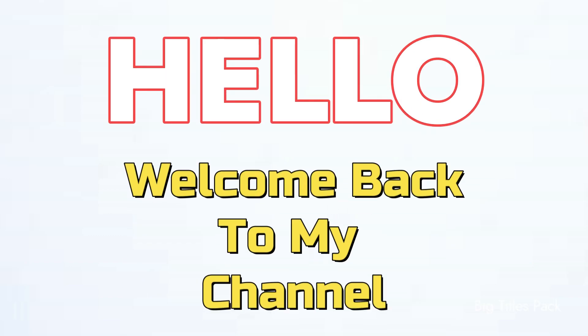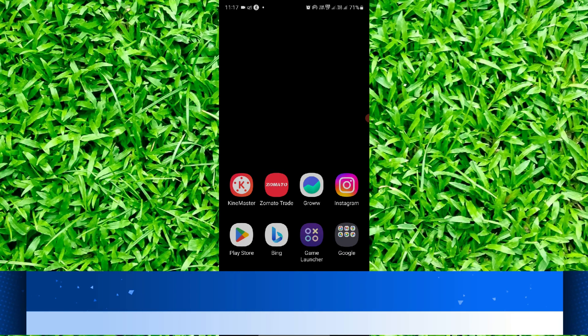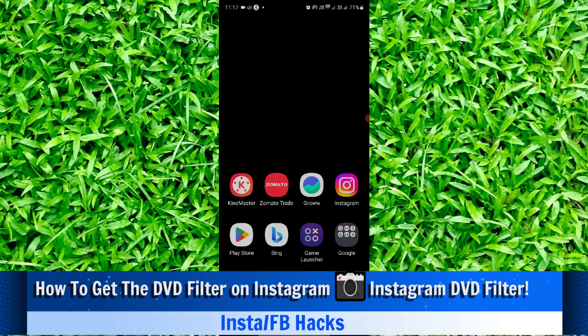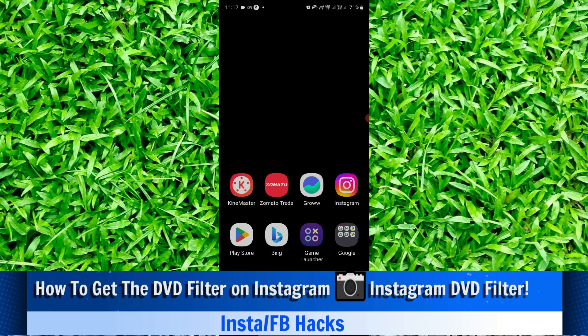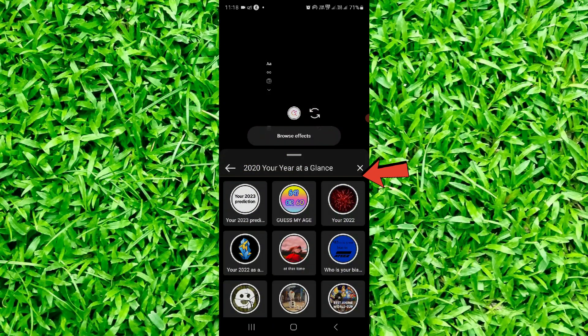Hello and welcome back to my channel. In this video, I will show you how you can get your DVD filter on Instagram. To do that, you have to open your Instagram as you can see here.